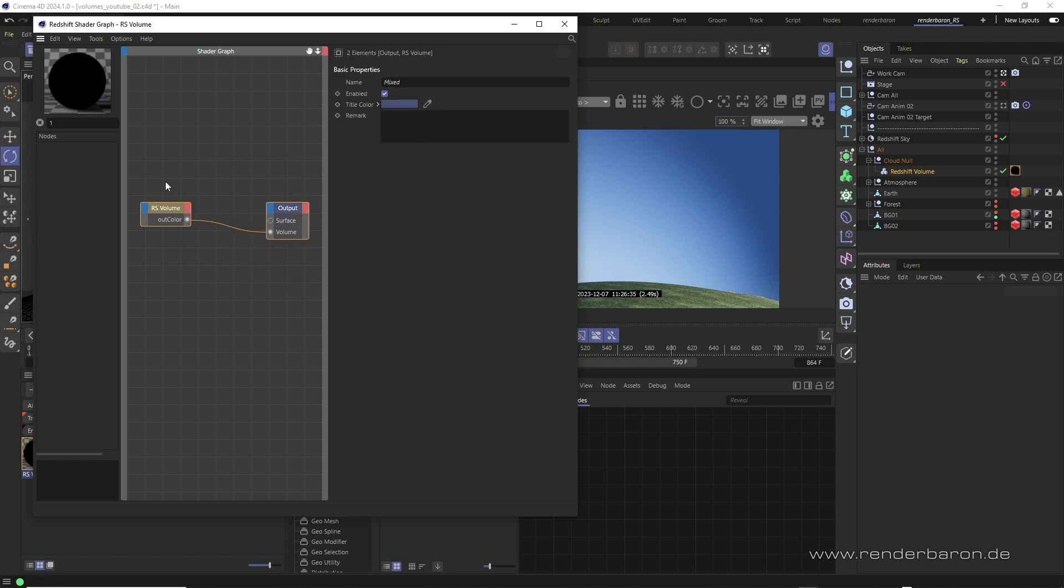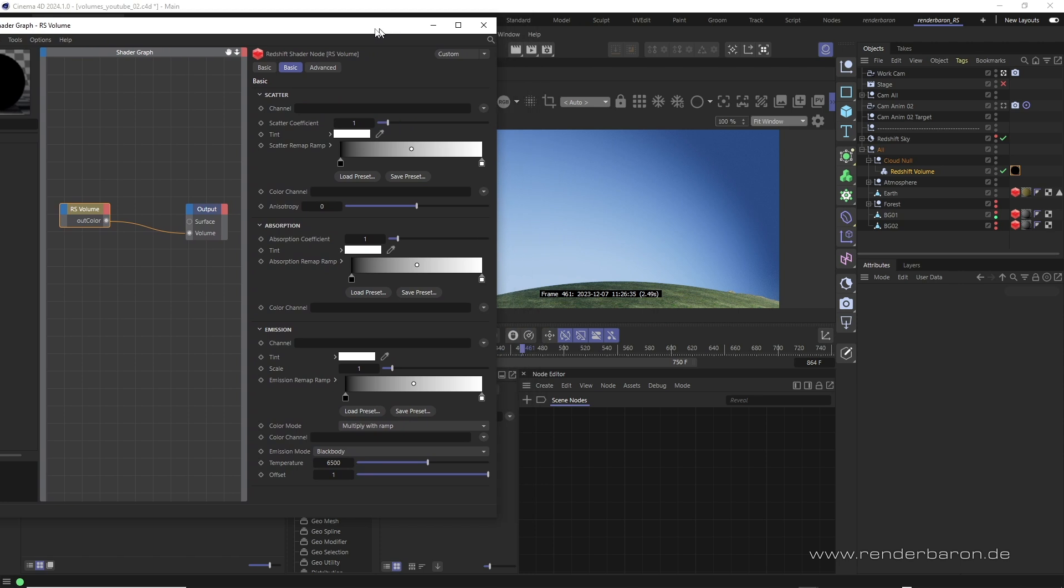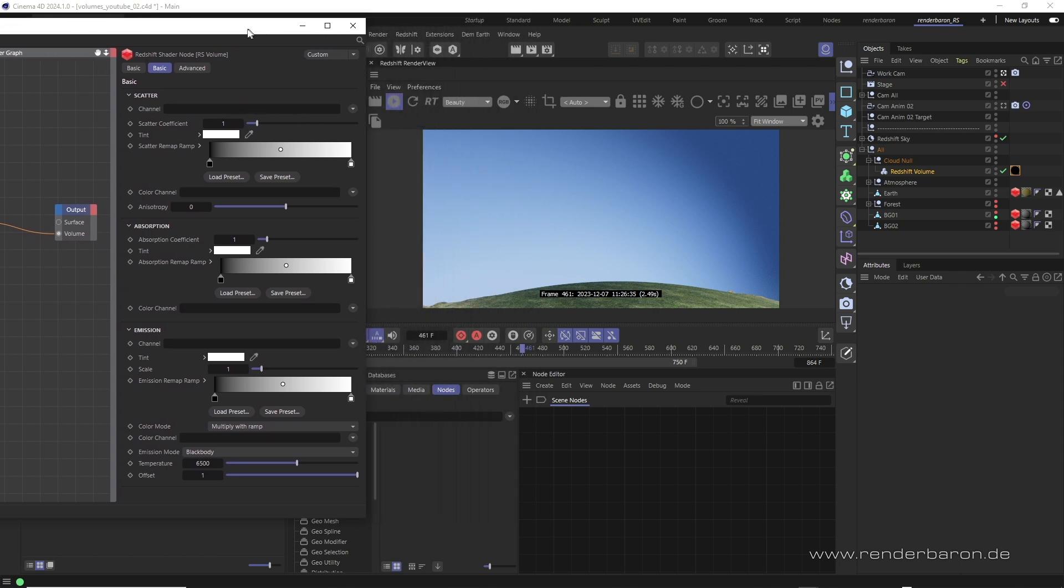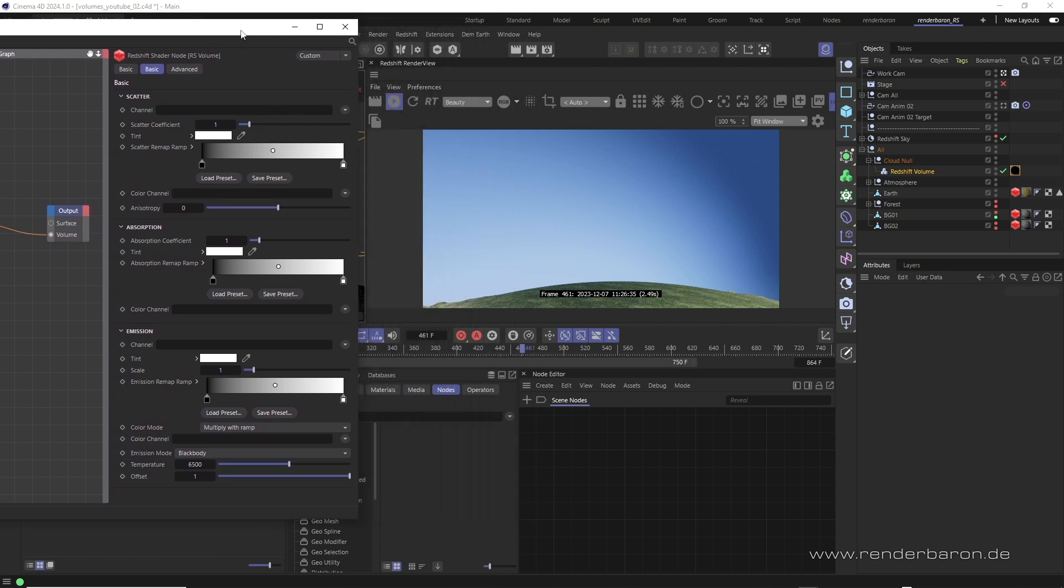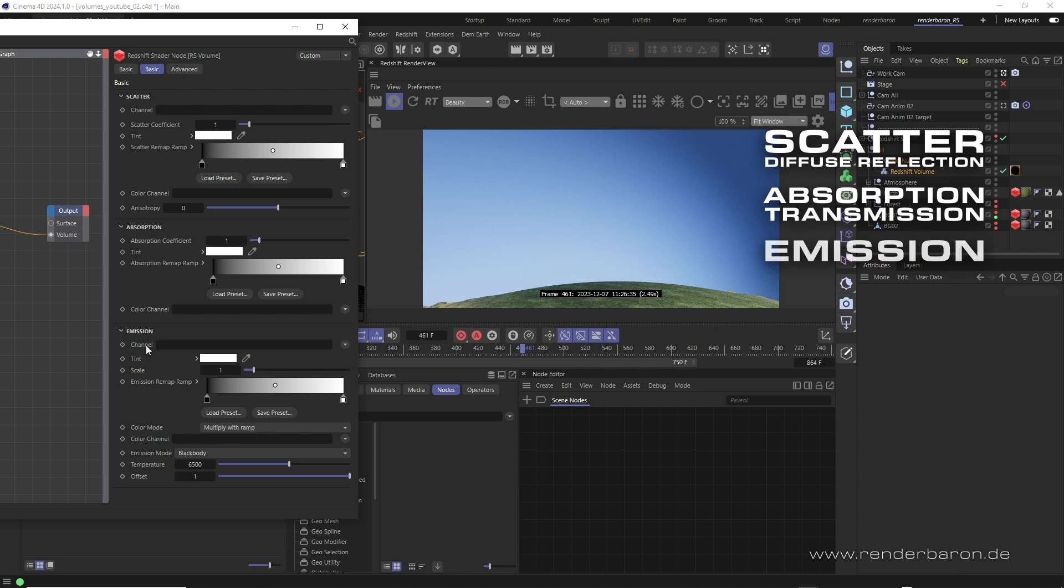The volume node itself contains all the settings to make our cloud look translucent and fluffy. Three attributes are prominent in the node: scatter, absorption and emission. In simple terms, scatter is the equivalent to diffuse reflection, absorption the equivalent to transmission, and emission, you name it, to self illumination.